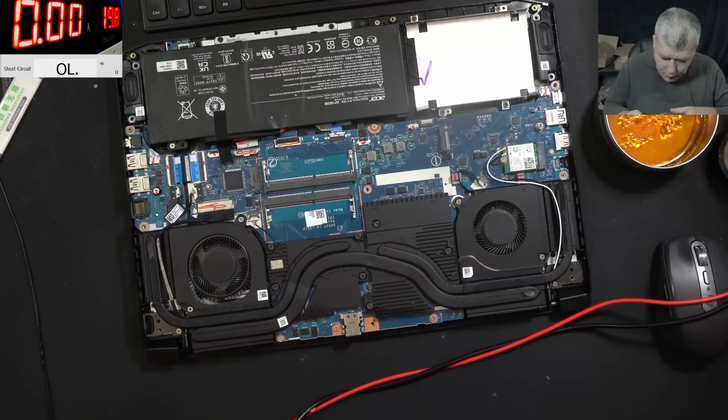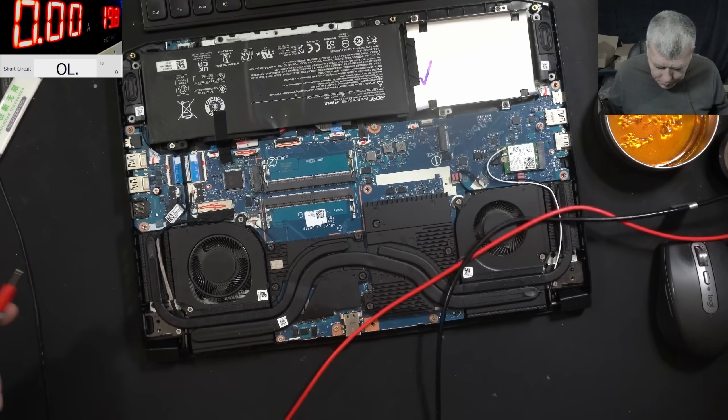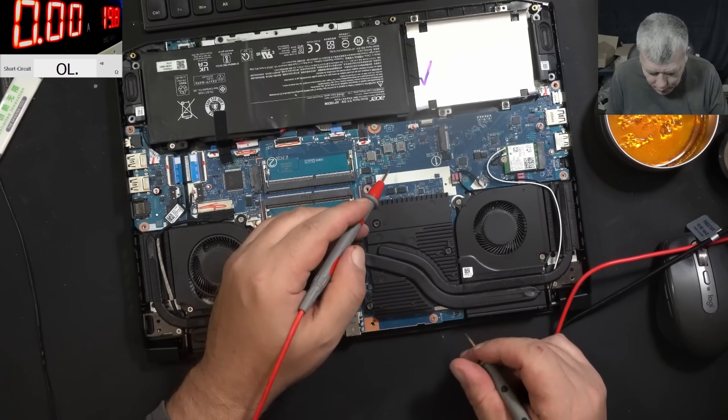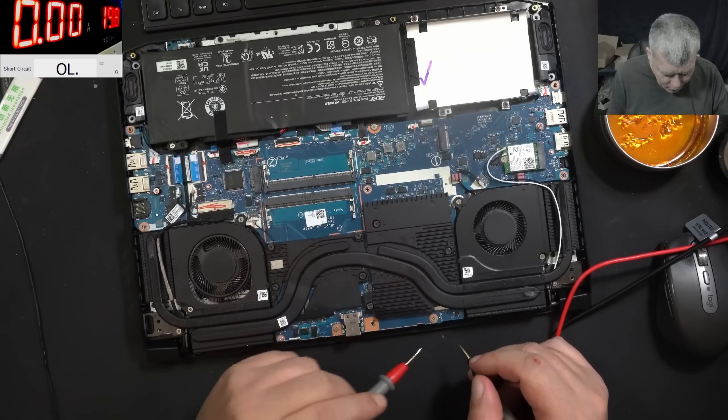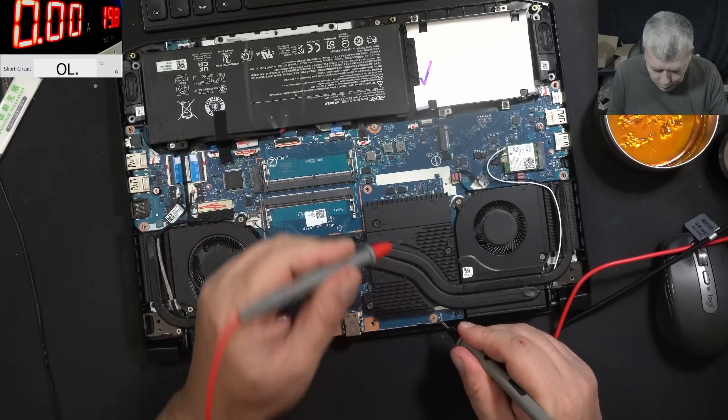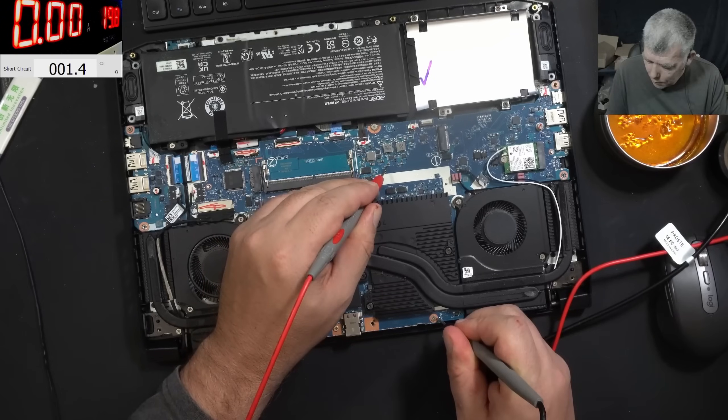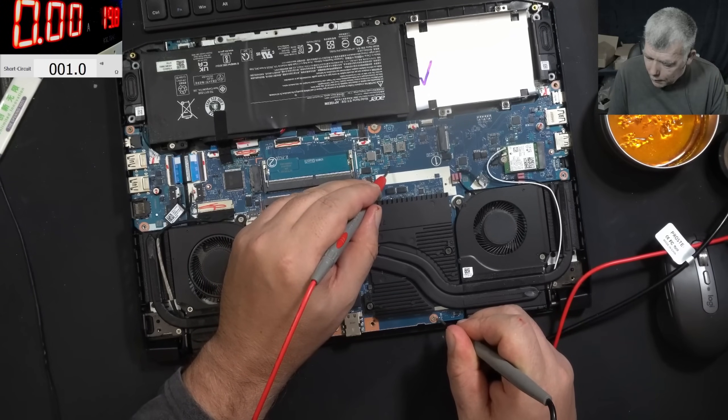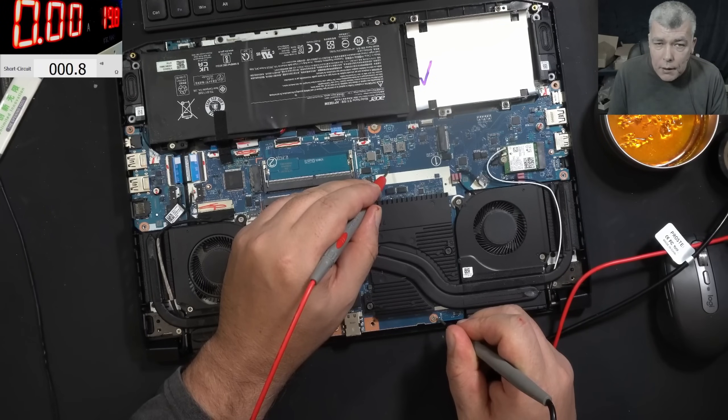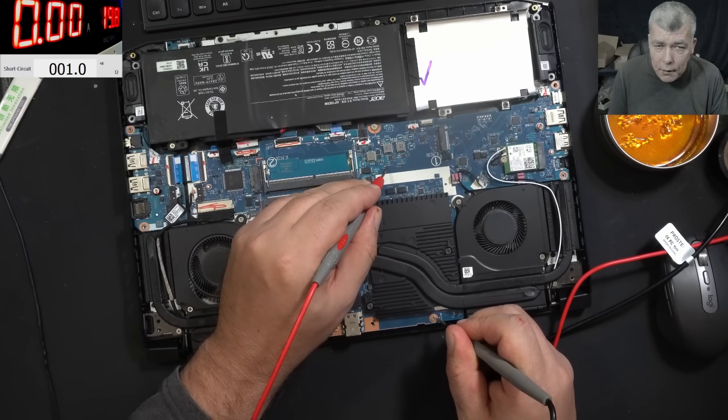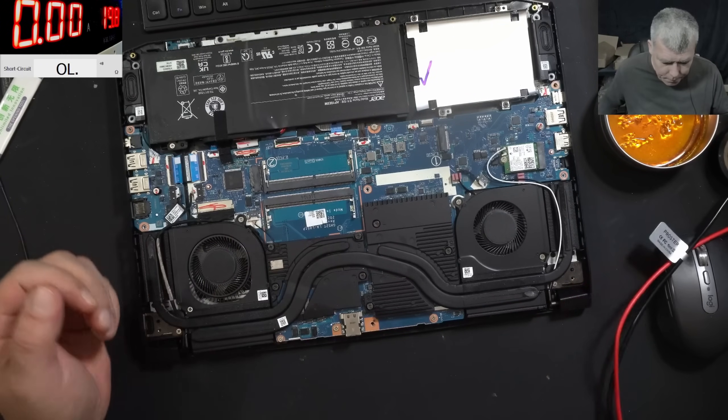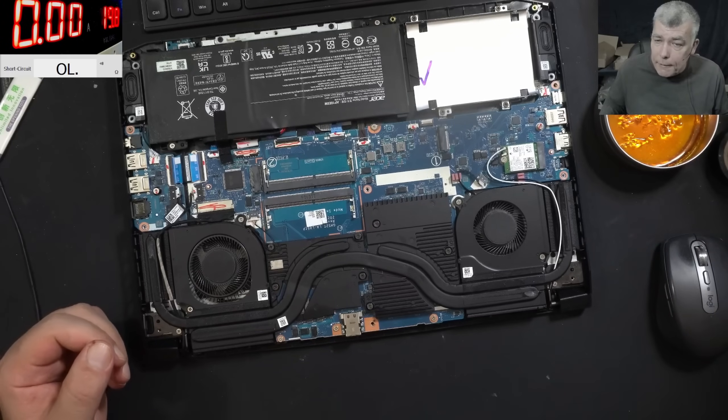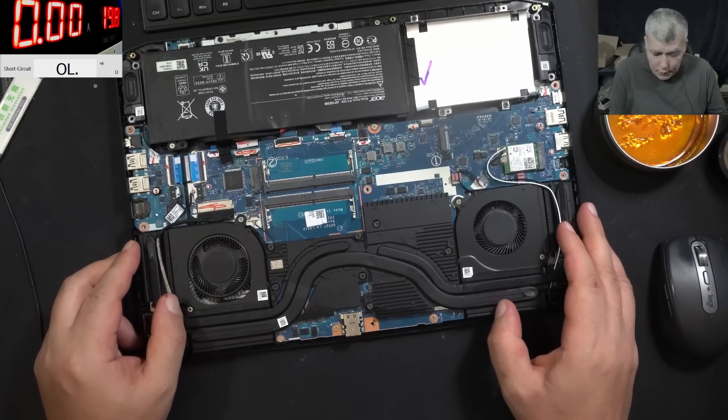Ground, you have like 1.4, and here we have 1 ohm. So here is ground, 0.9, and here 1.1. It's the plus, the main power rail. So the main power is shorted.